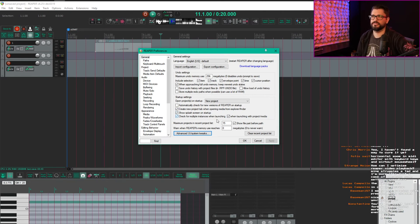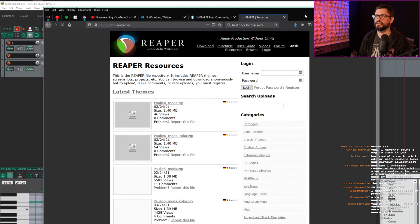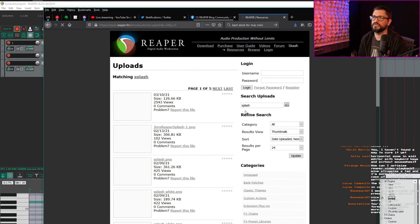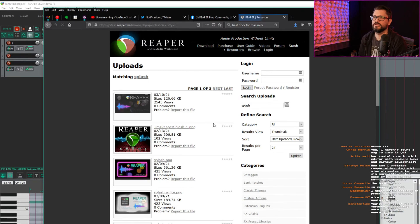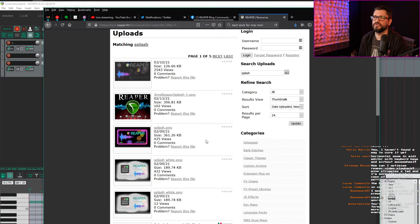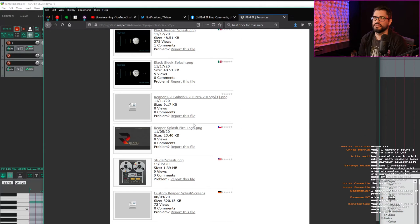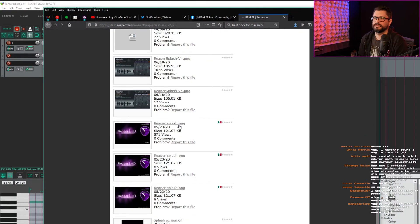Pretty sure that there are images in here to download. Yeah, lots of different Reaper splash images you can download. Sure, let's take this one.